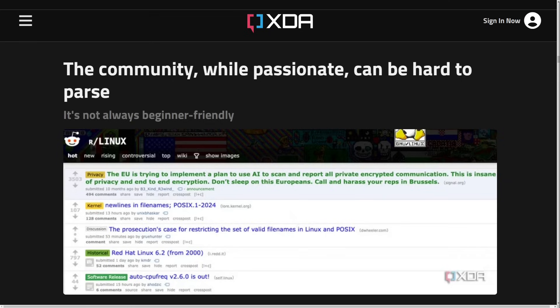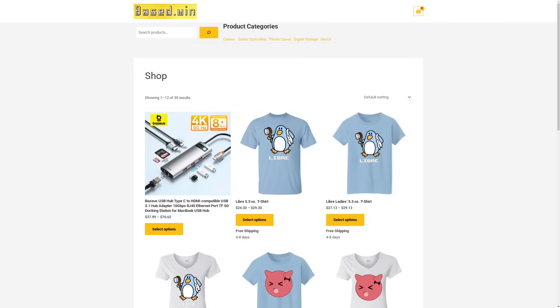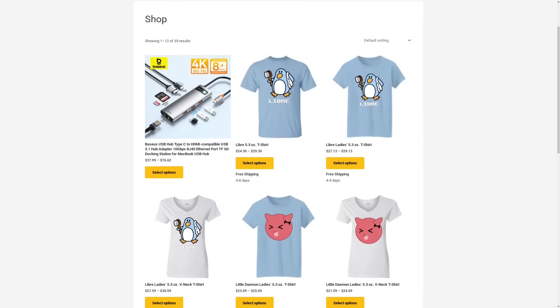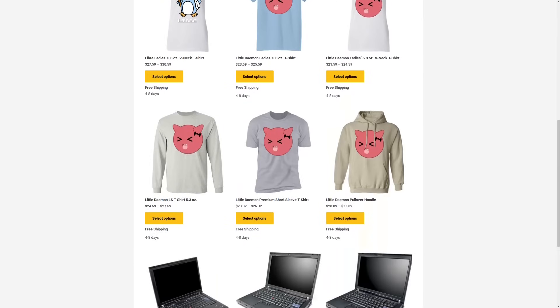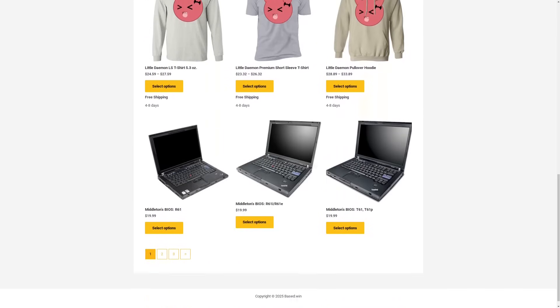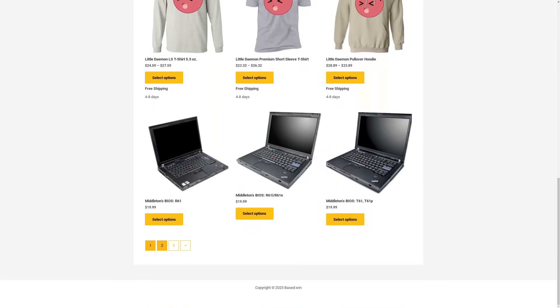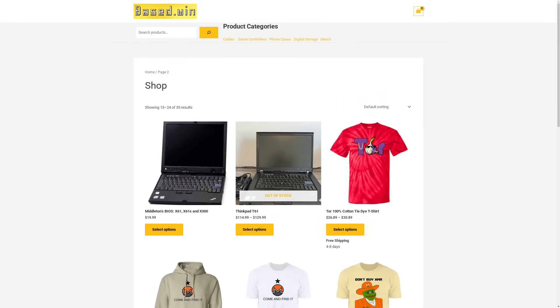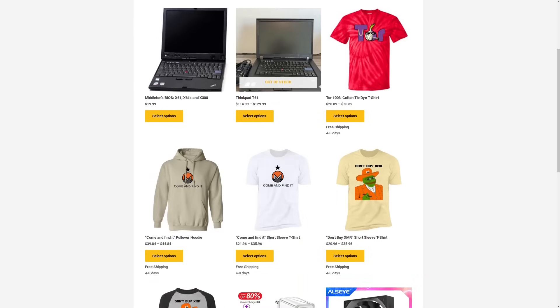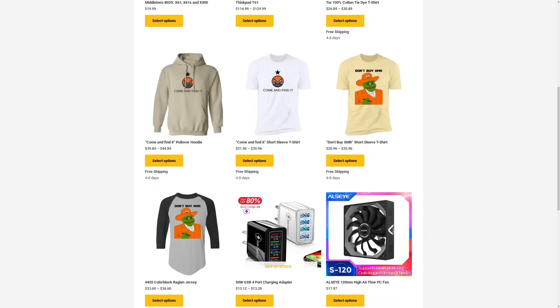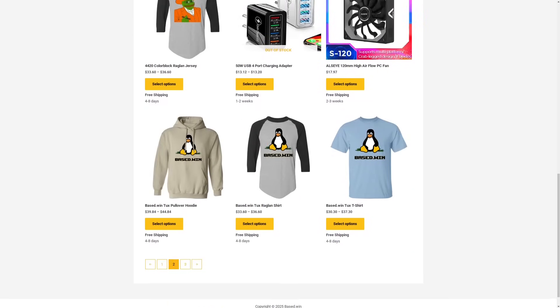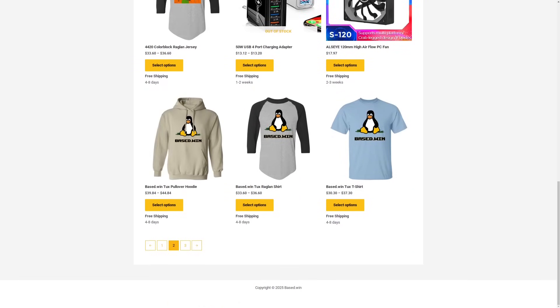If you enjoyed this video, please like and share it to hack the algorithm, and check out my online store base.win where you can buy my awesome merch and accessories for your phone or laptop. 10% store-wide discount when you pay with Monero XMR at checkout. Have a great rest of your day.